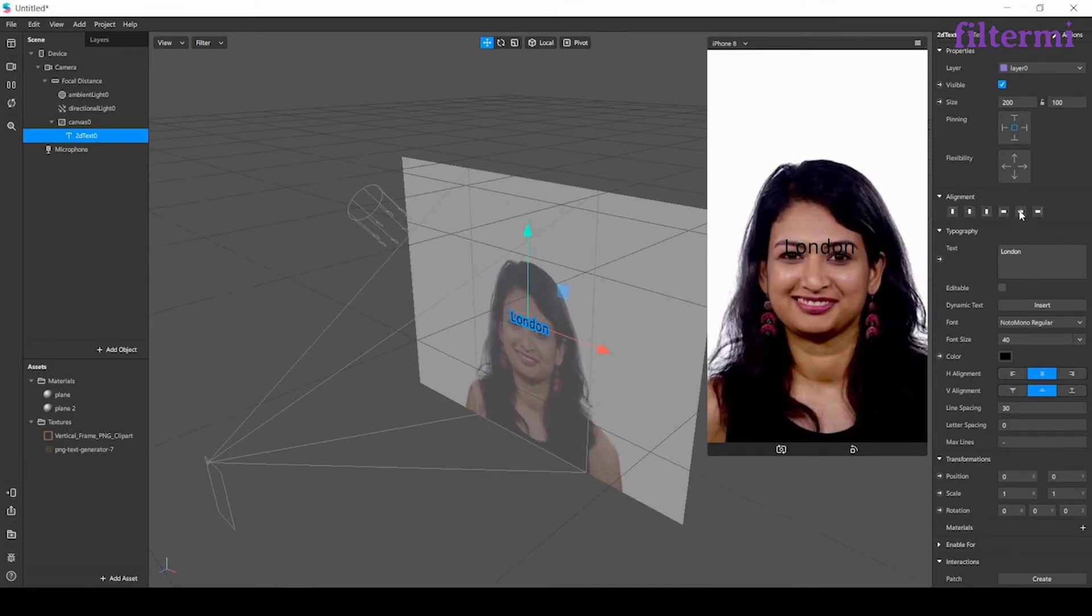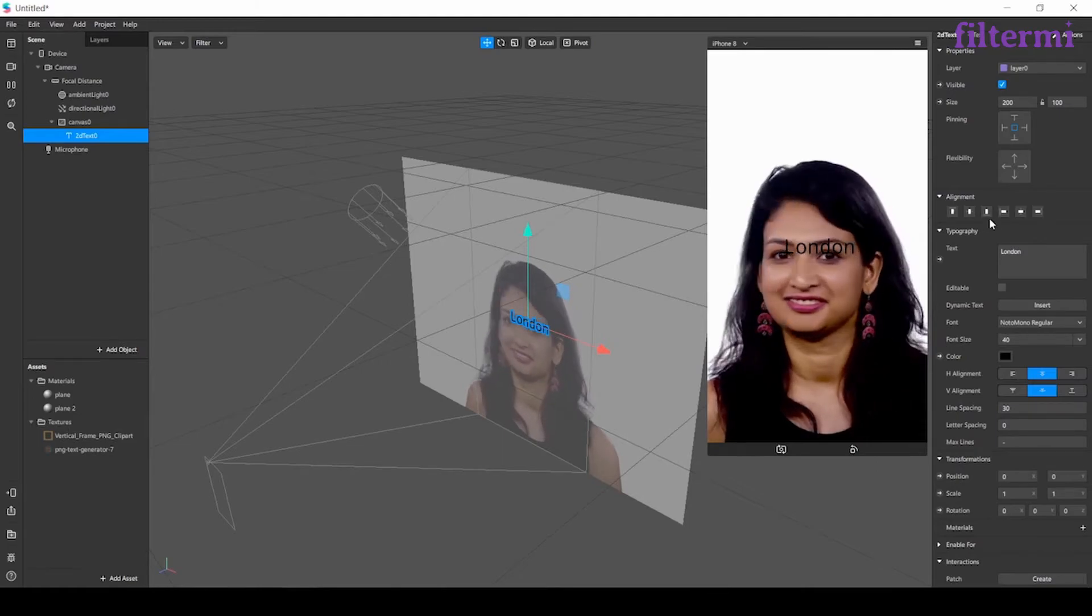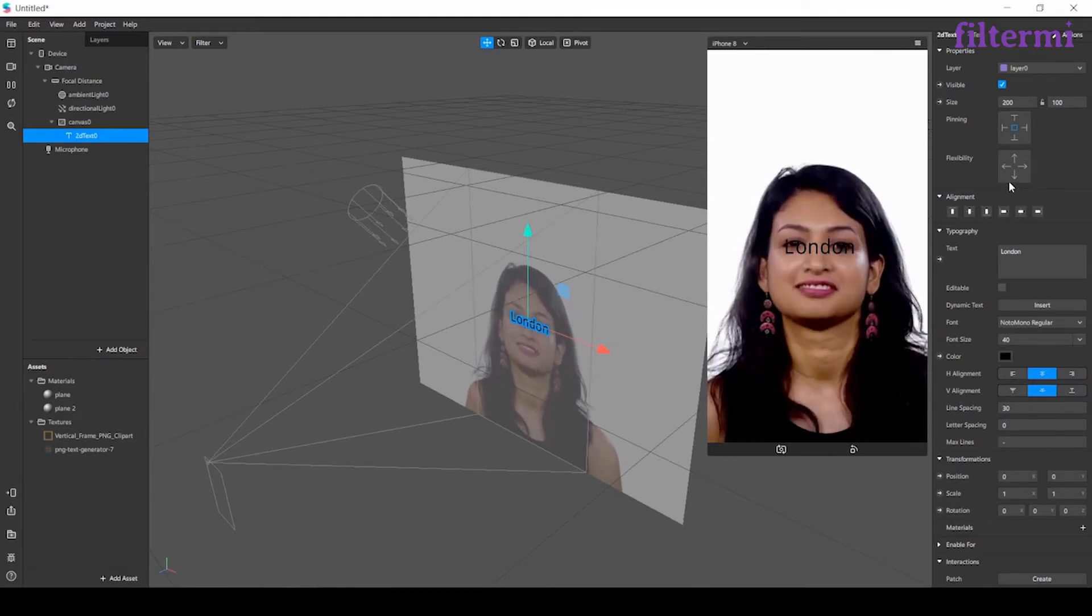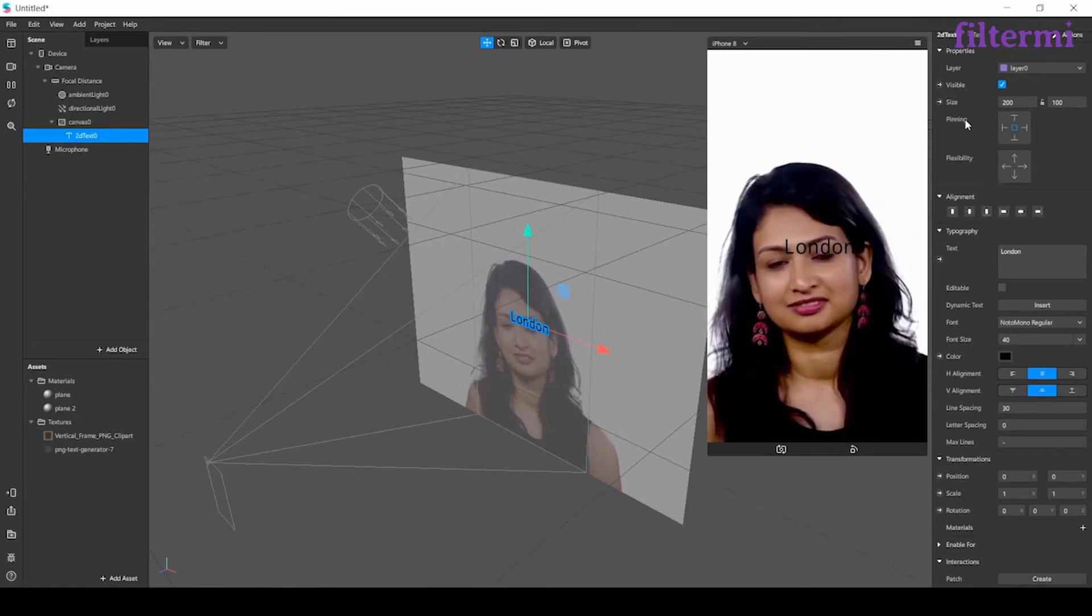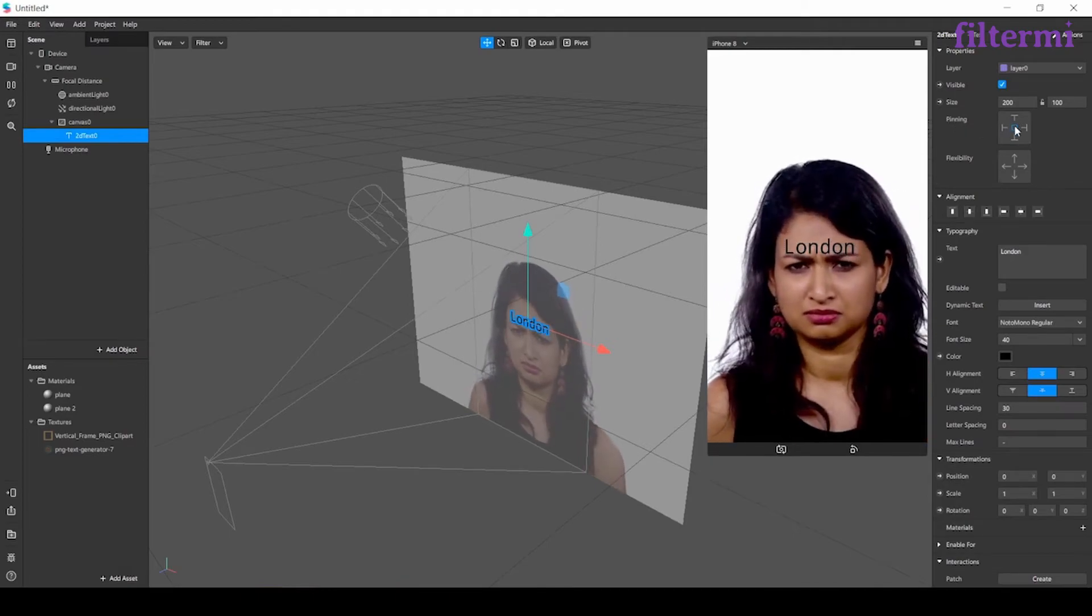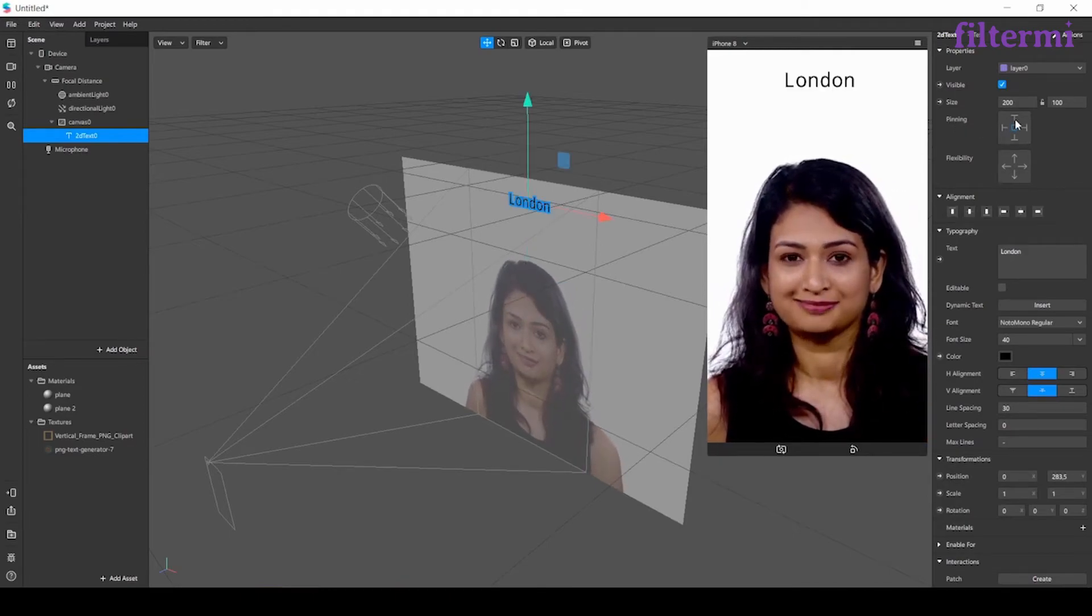We have different alignments here. Like align it to center, right, or left. There we have the pins. Pinning is, let's take this one to the top first.